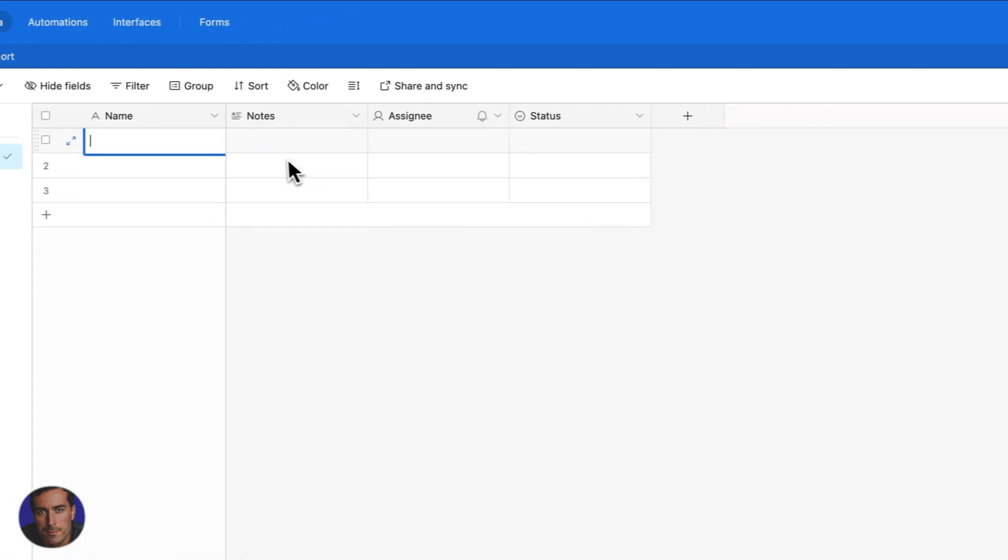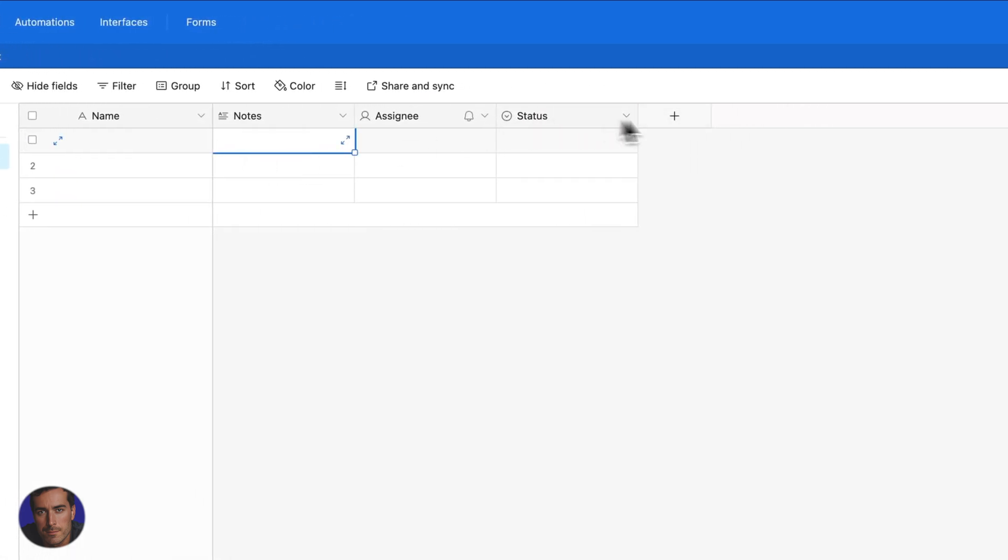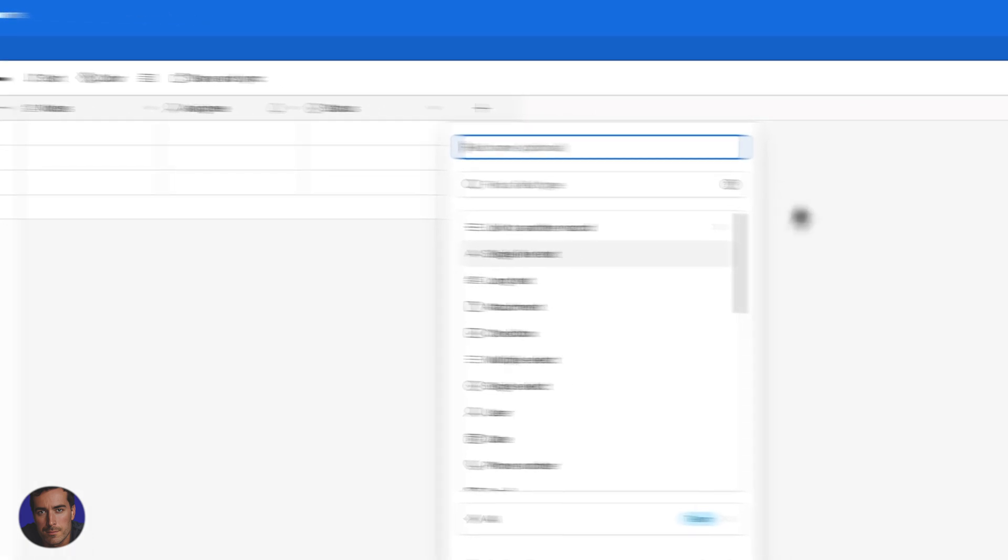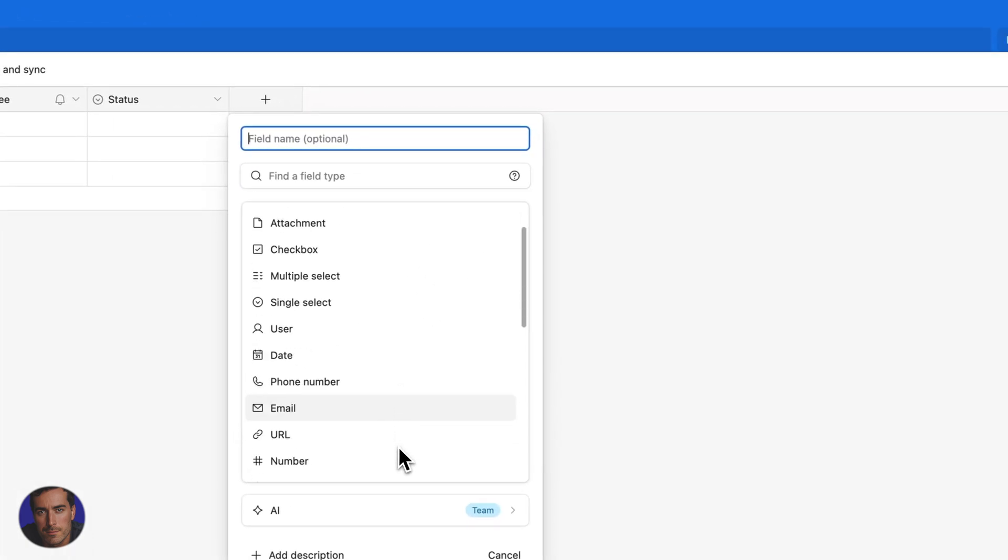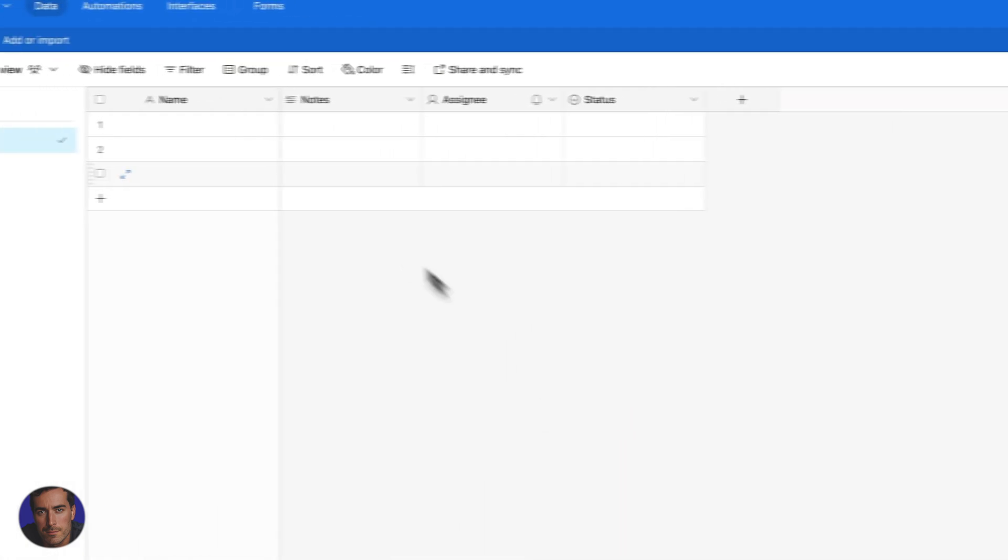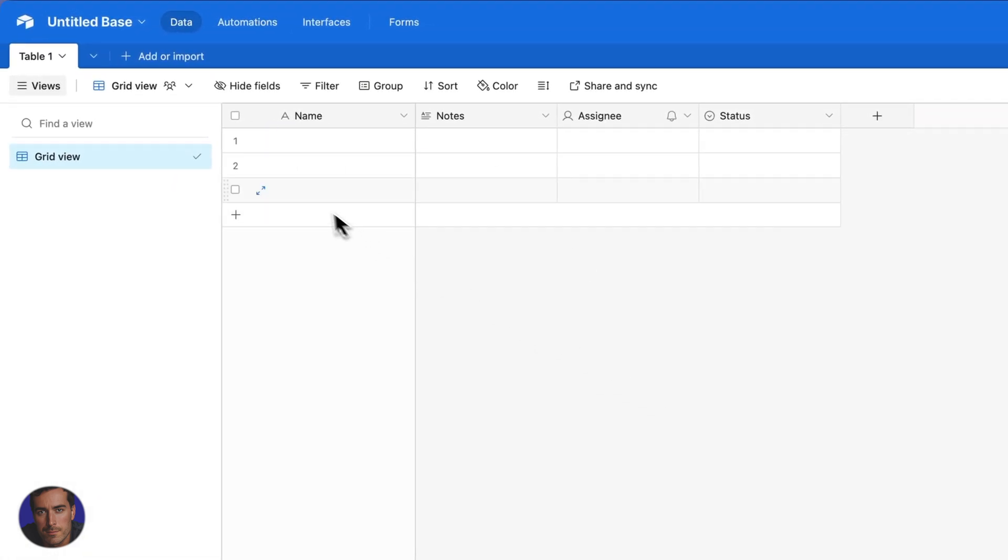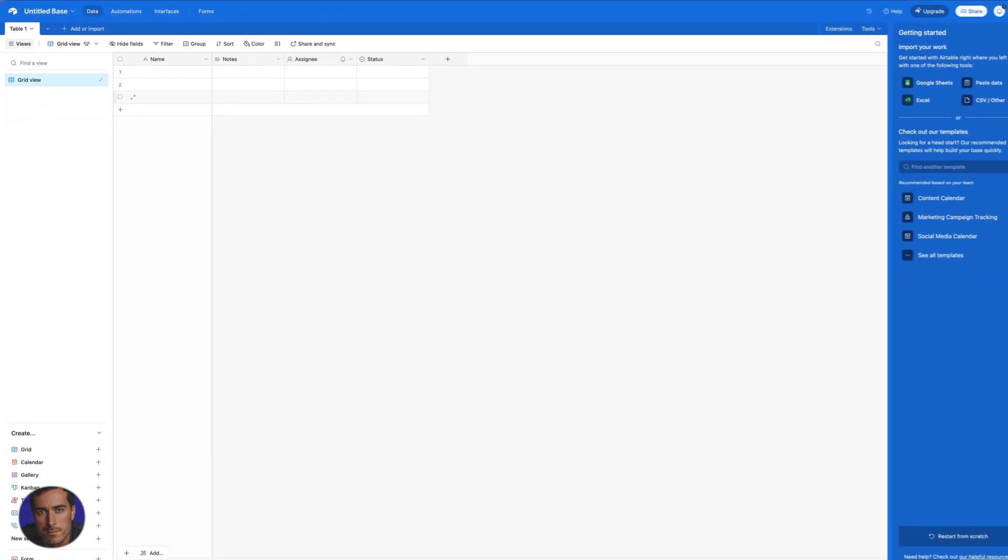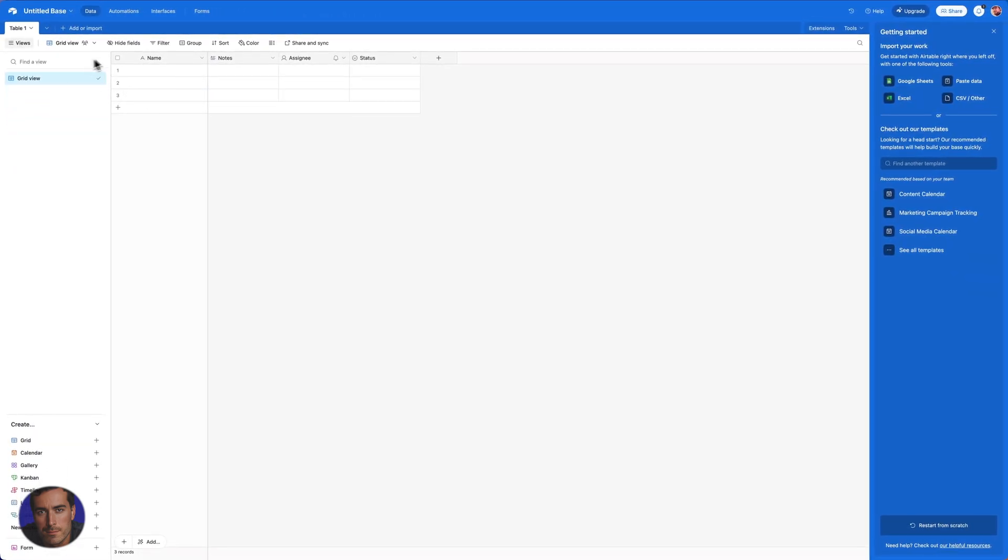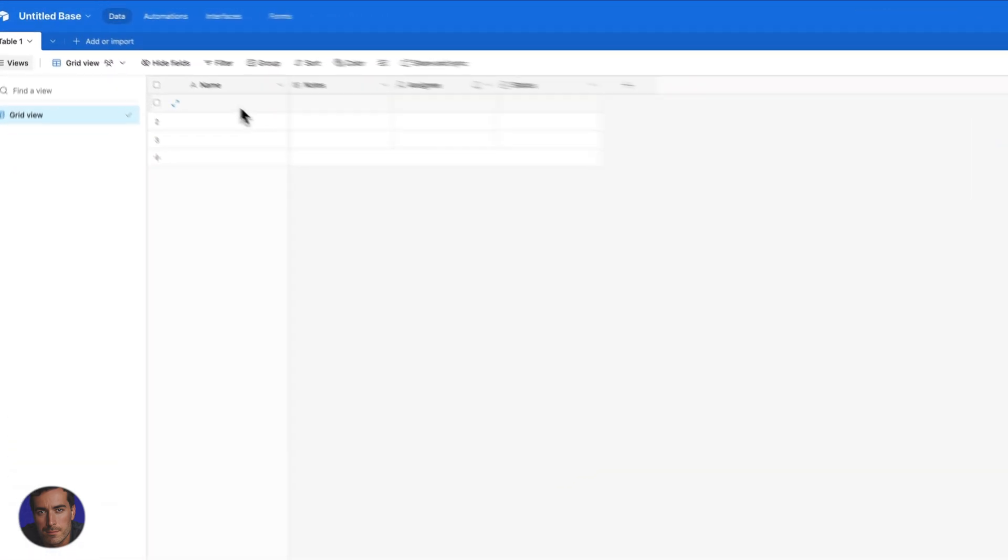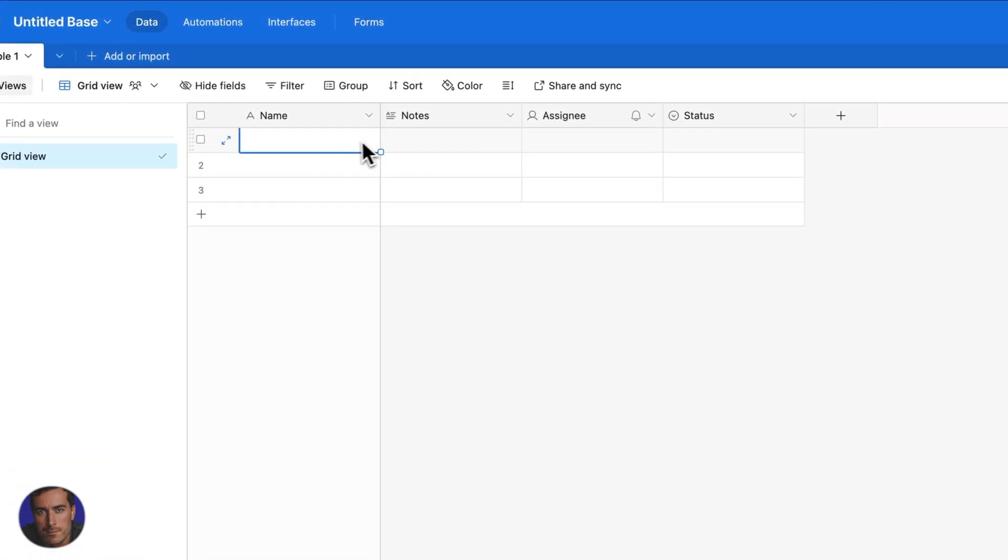If we were, say, copying and pasting from Google Sheets or something, we can import, or we could actually just copy and paste and it will all appear here. We can add new entries here, different rows, and we can just go on and on from here and do whatever we need to do.